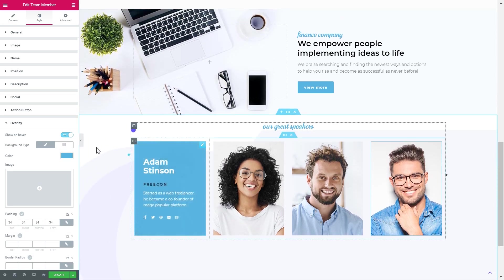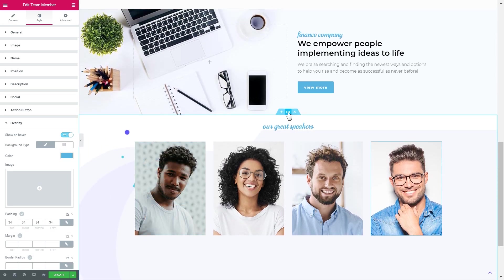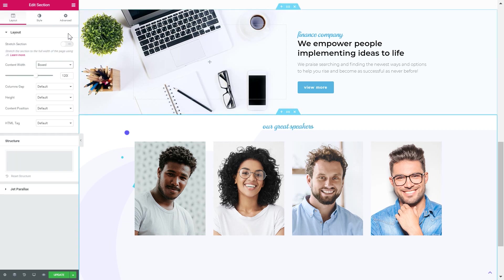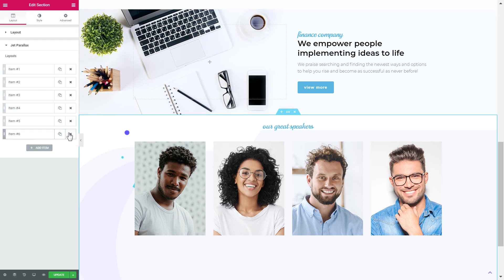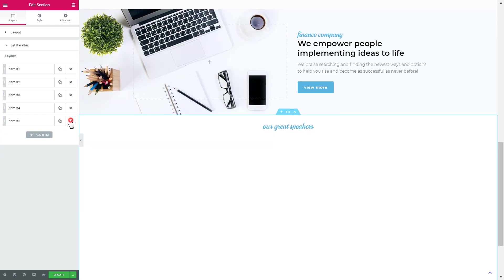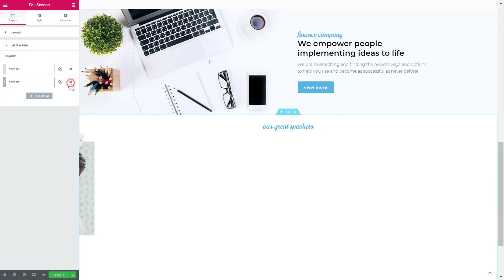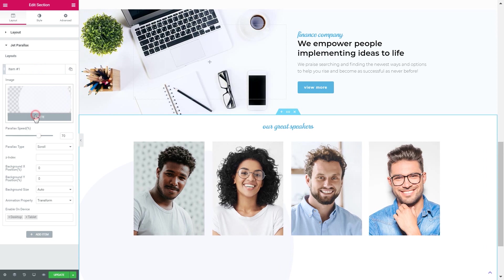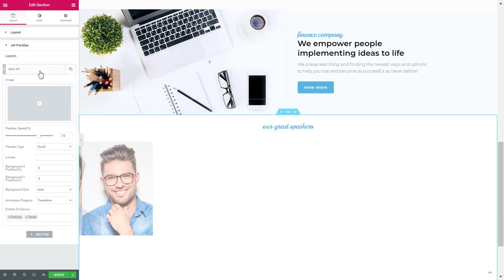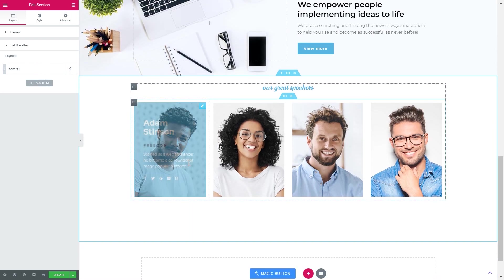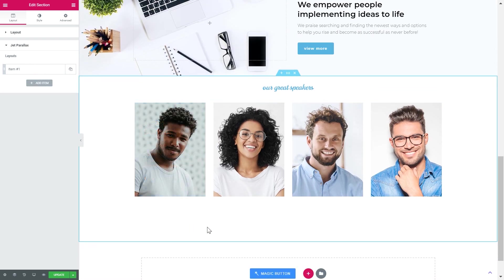Now we have some parallax effect going on at the background of the section. Let's go to the section settings, find the Jet Parallax tab, and just remove all the parallax elements appearing at the back of our section. And now you know how to match the style of a section from one skin to the style of sections from other skins.